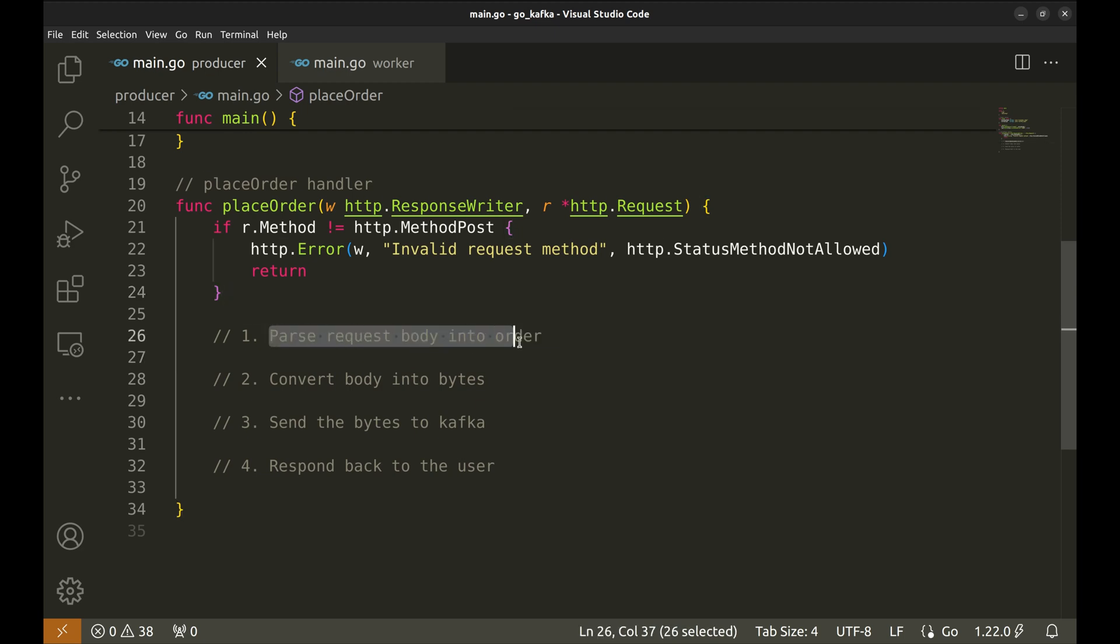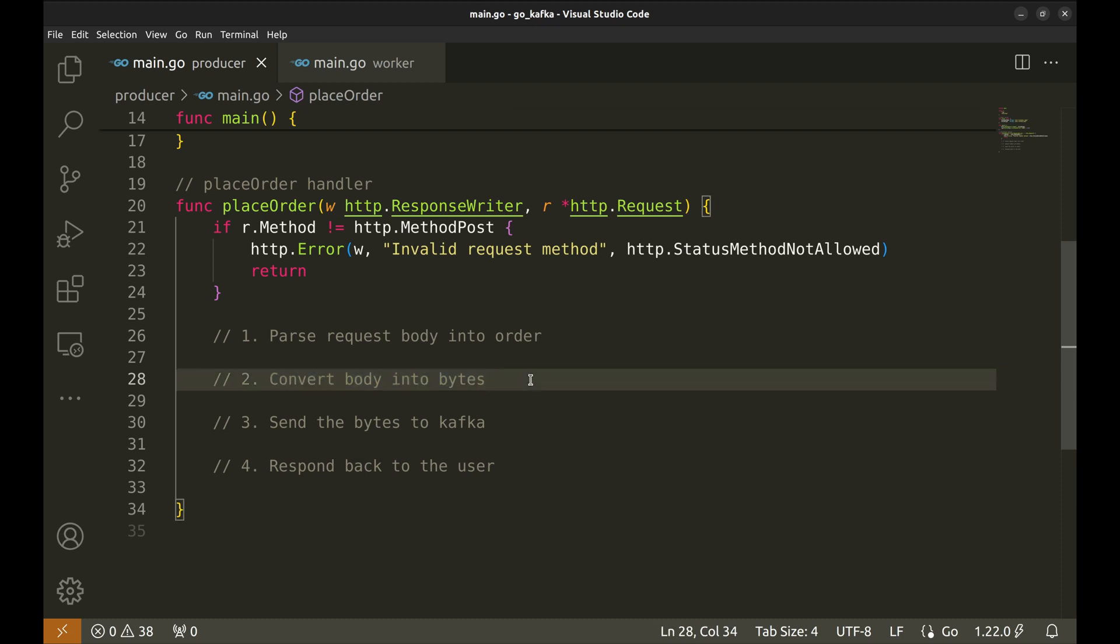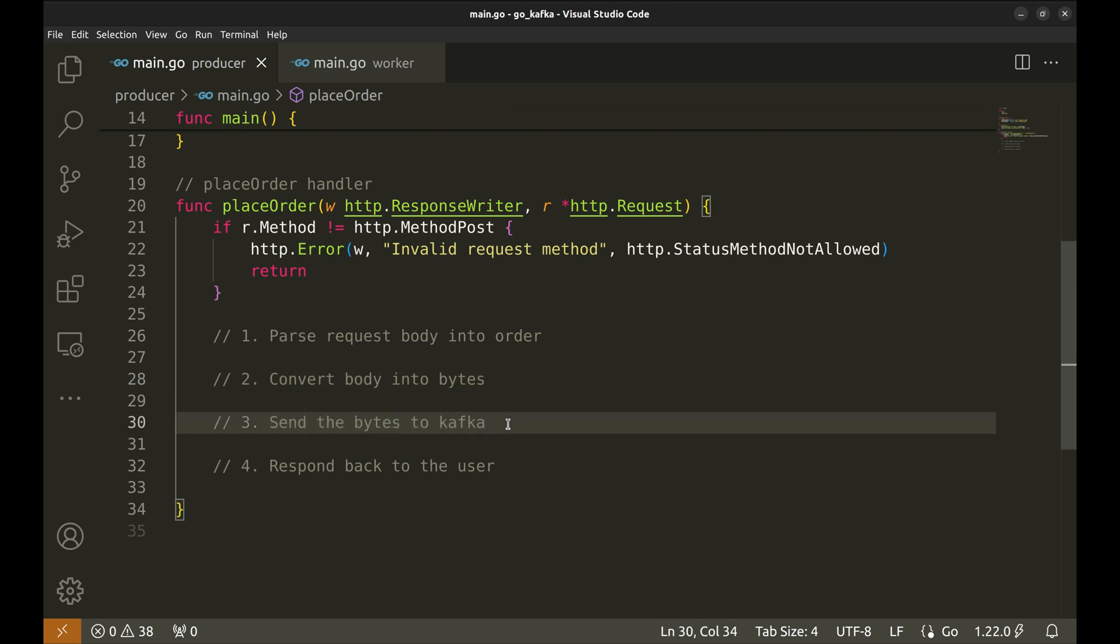First, we will parse the request body into the order structure. Then we convert it into bytes so that we can send data to Kafka. Next, we will write the converted data to Kafka. At the end, we will respond back to the user.